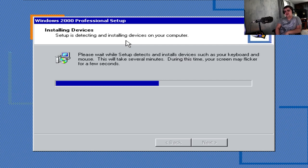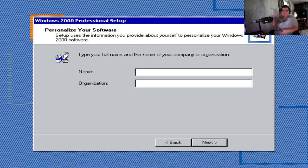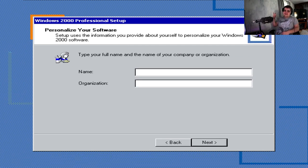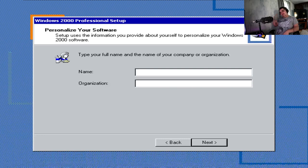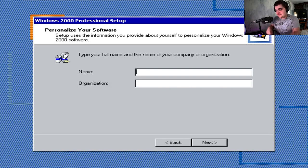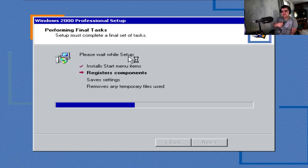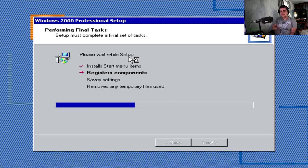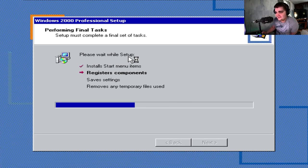I actually had to restart the virtual machine because it froze right at it as it was finishing up. So again, we'll just call it Farts. And look how quickly it's installing everything. I mean, this is crazy.